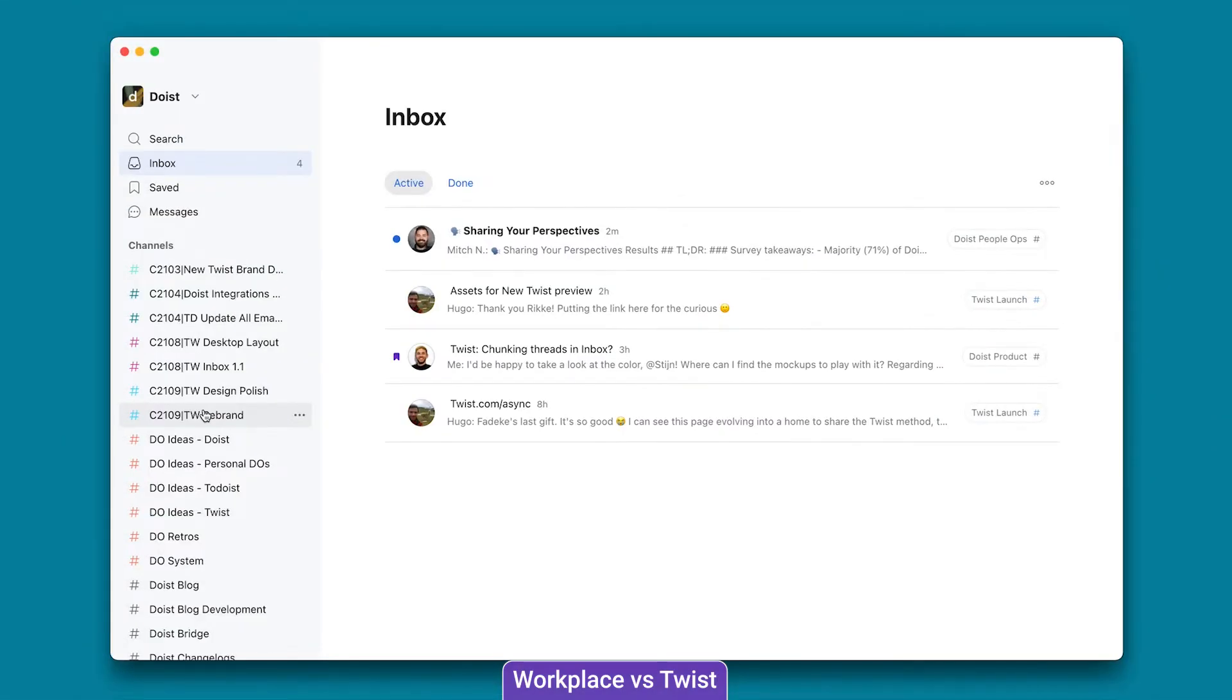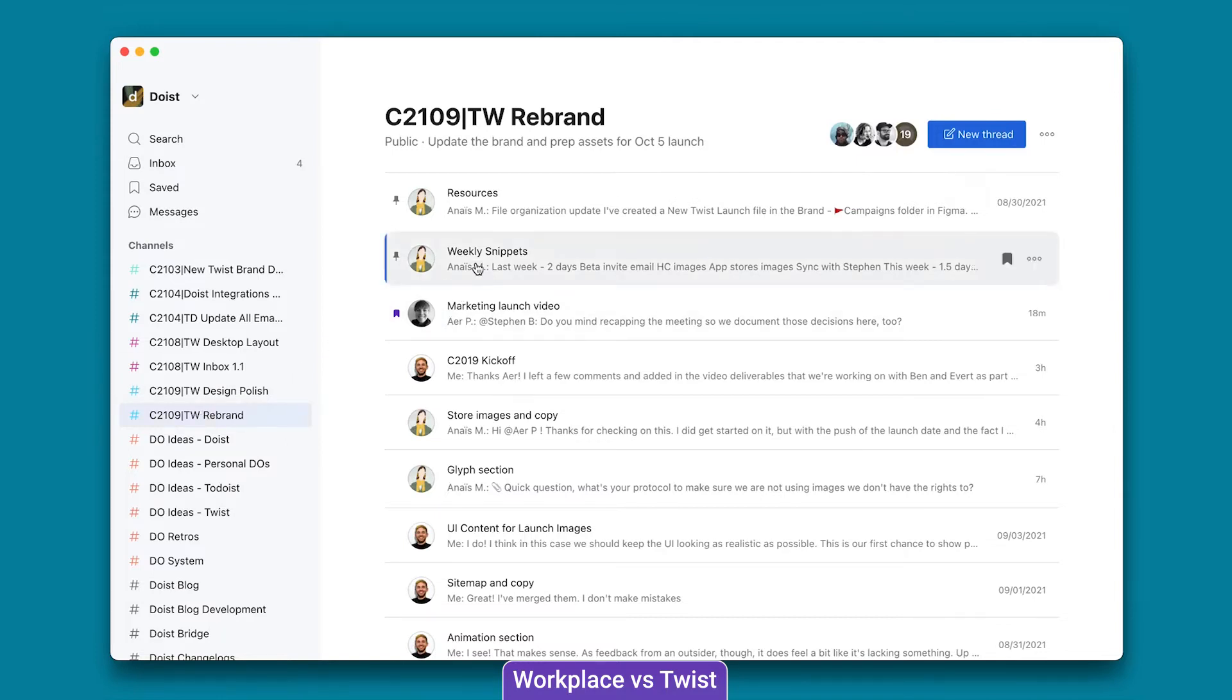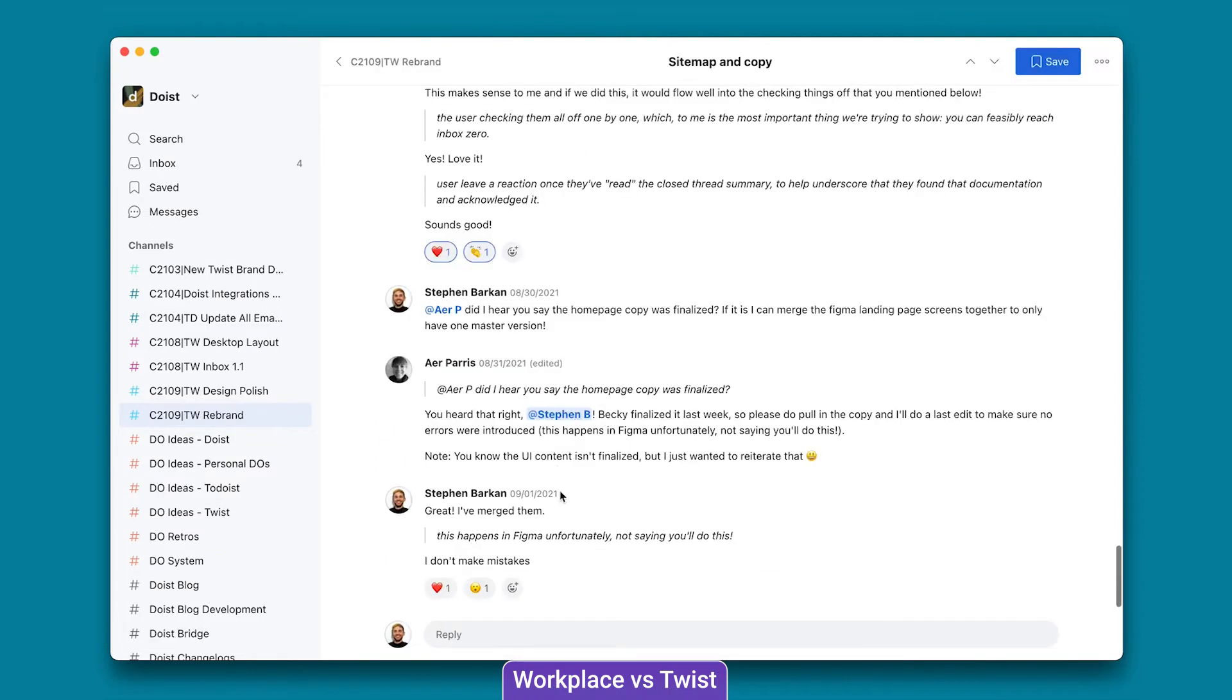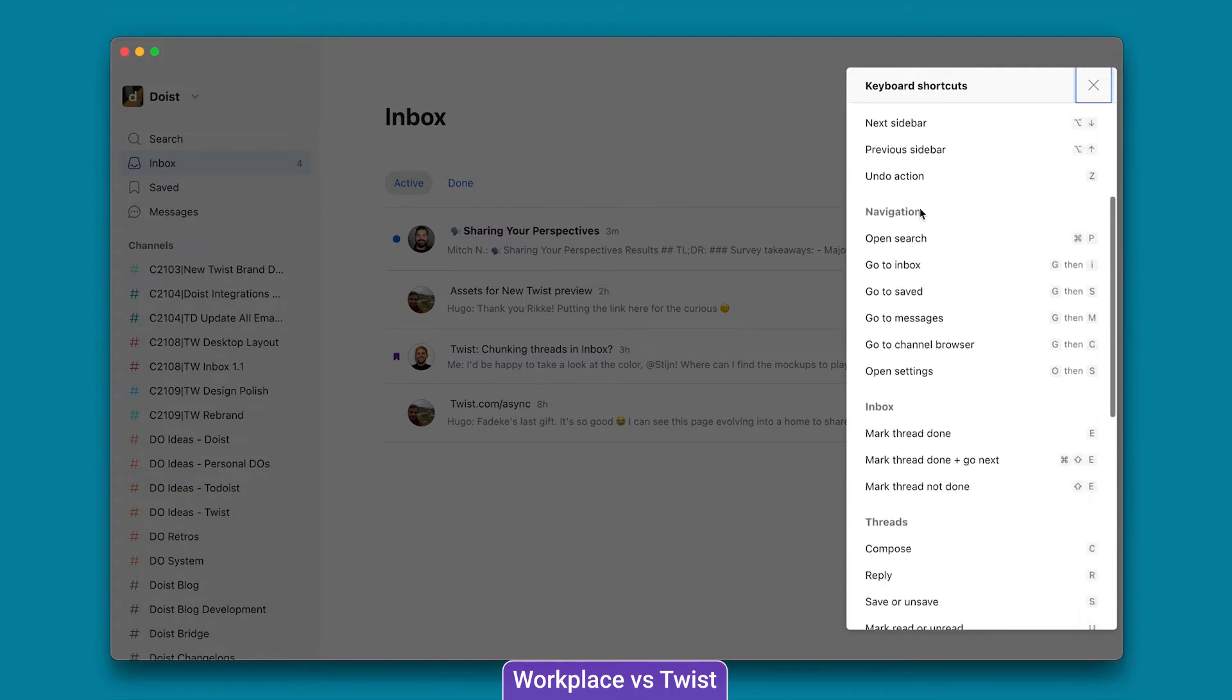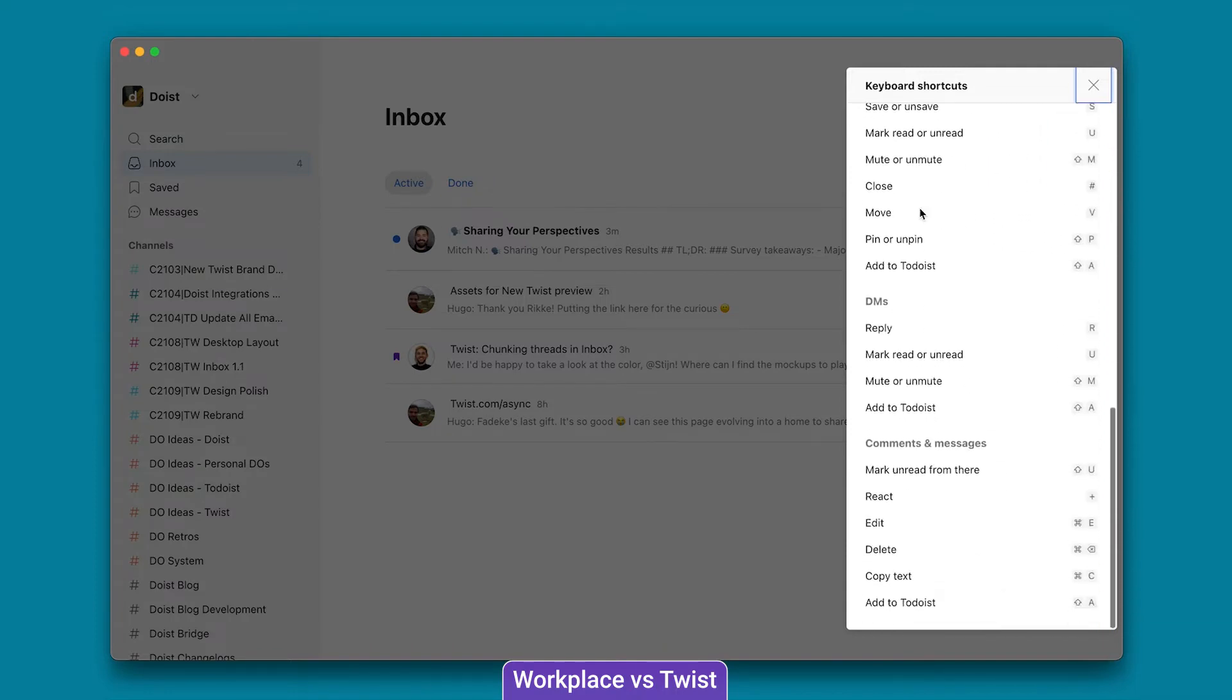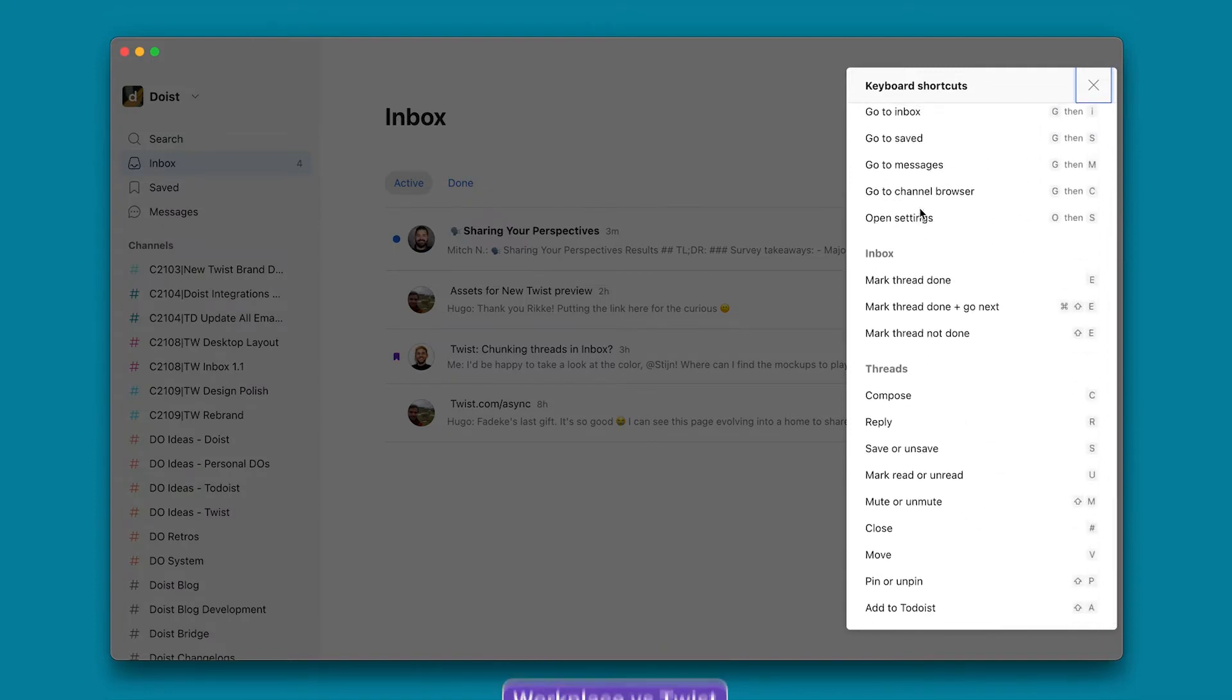Twist replaces Slack's hectic and often trivial communication with a more creative and considered approach. The chat interface is more like an email than an instant messenger, complete with a subject line for each conversation. The minimalistic approach extends to features. There are no audio and video calls and hardly any integrations. This may work for some, but compared to Workplace, it does seem a bit lacking.